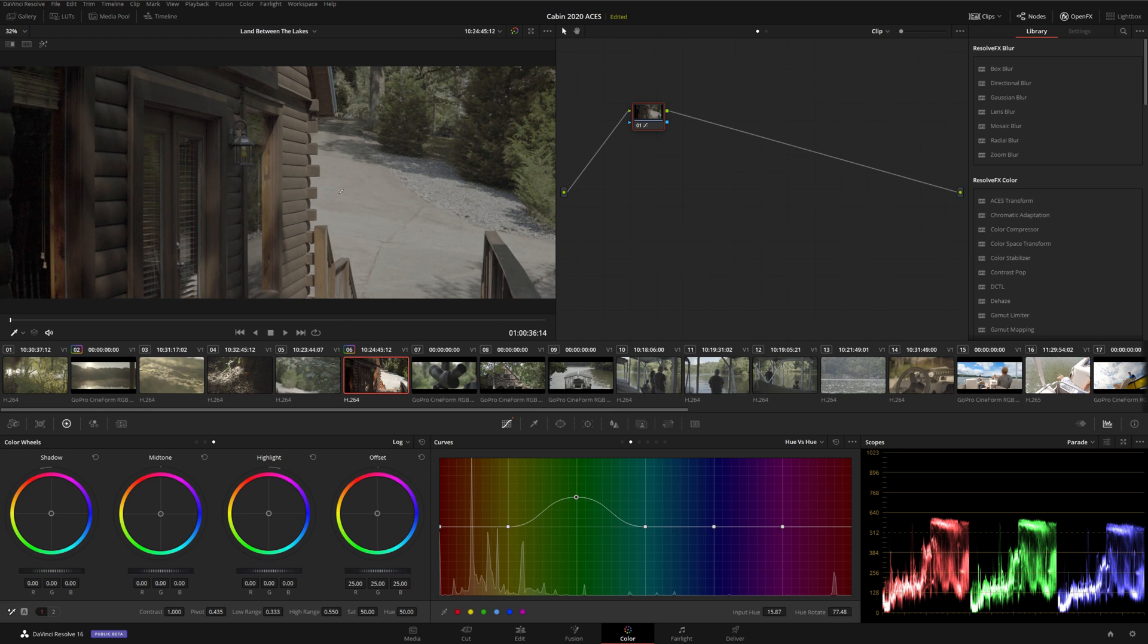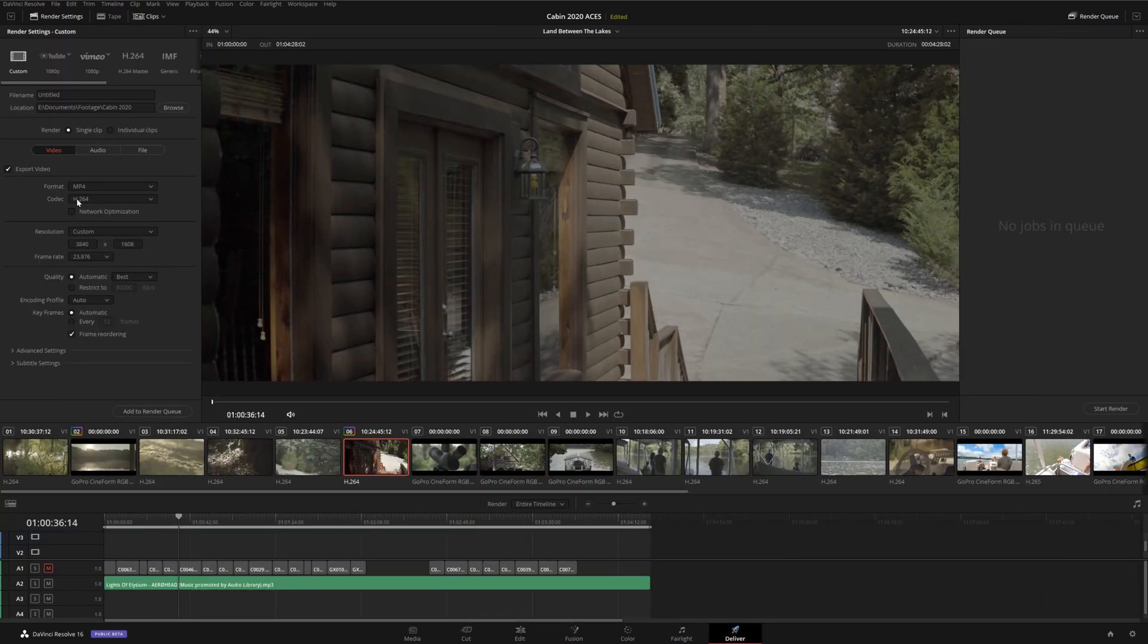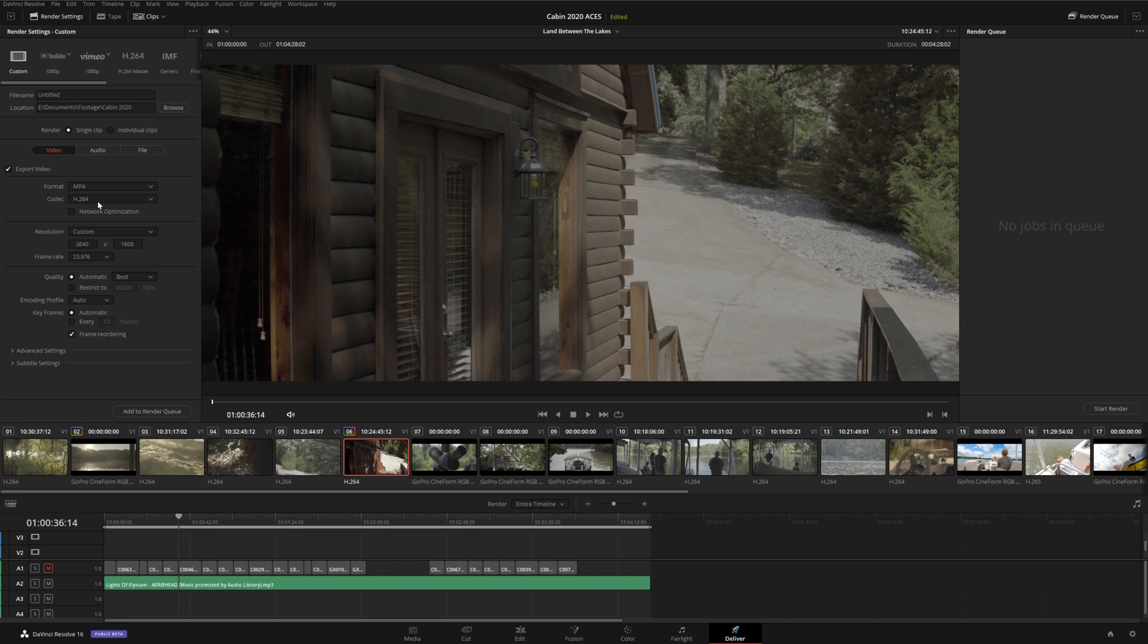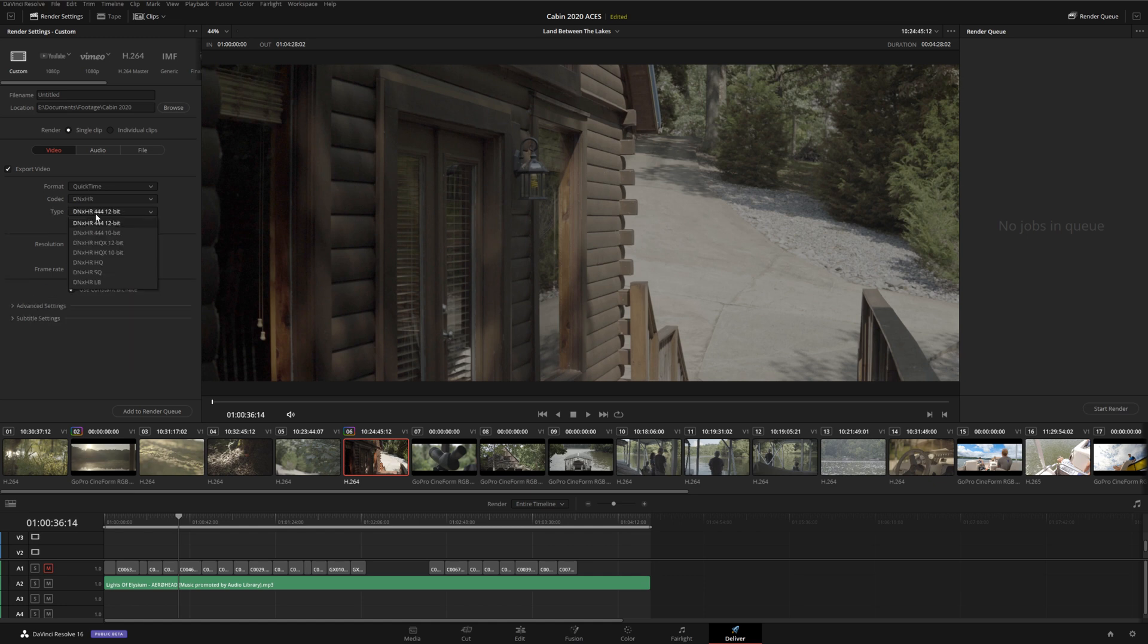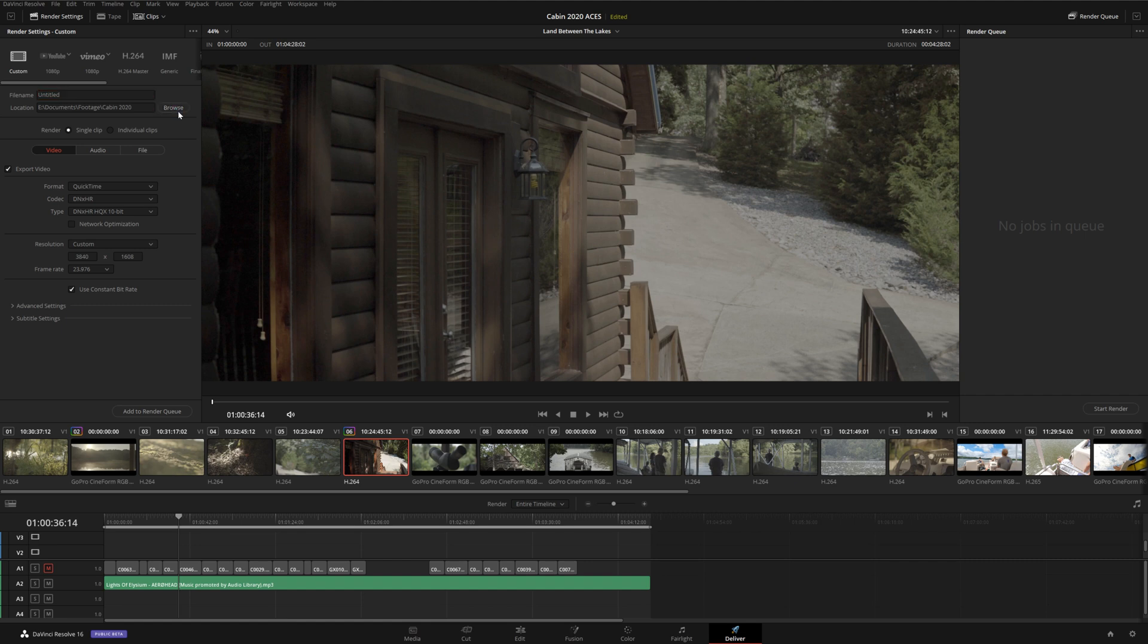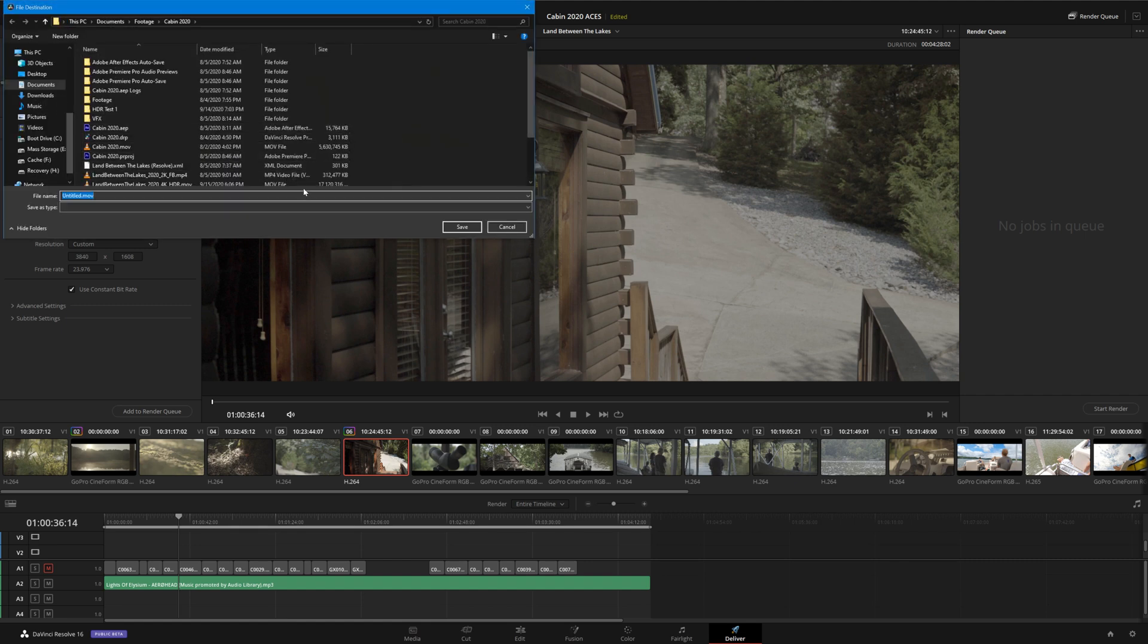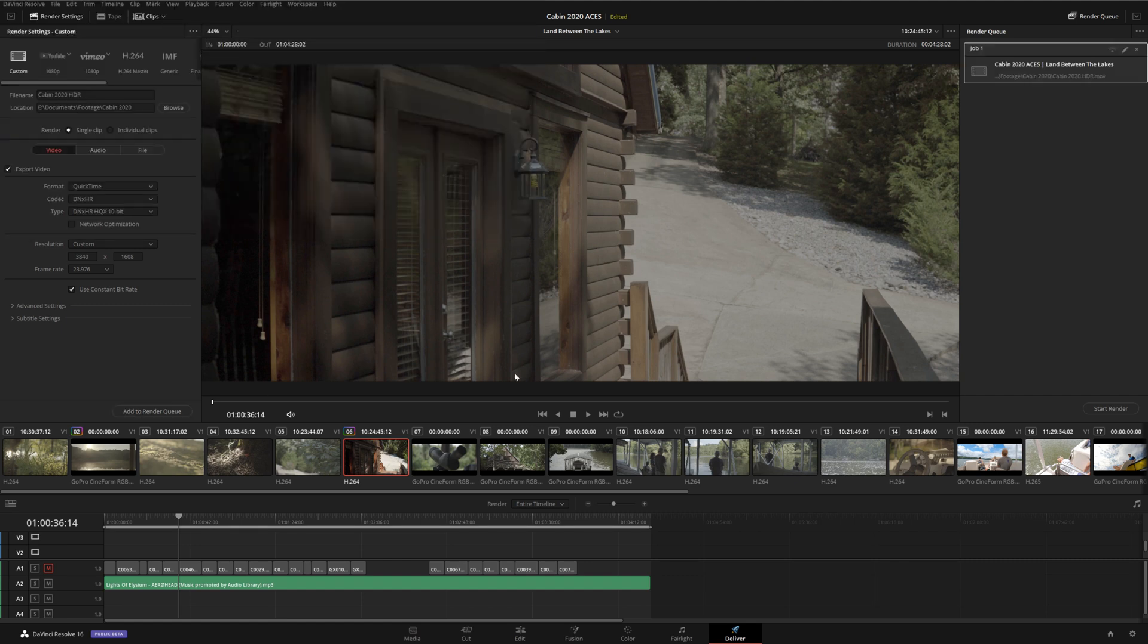Now it's time to export our finished file. We can't use normal H.264 for this, because that's an 8-bit container. We're going to change the output format to QuickTime, DNxHR, DNxHR HQX 10-bit. This will be able to properly store the HDR signal. Now, we can select whatever file name we want, add to Render Queue, and start Render.